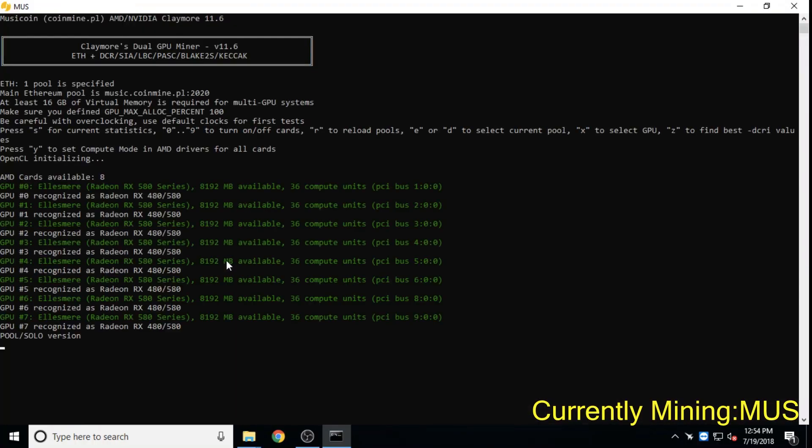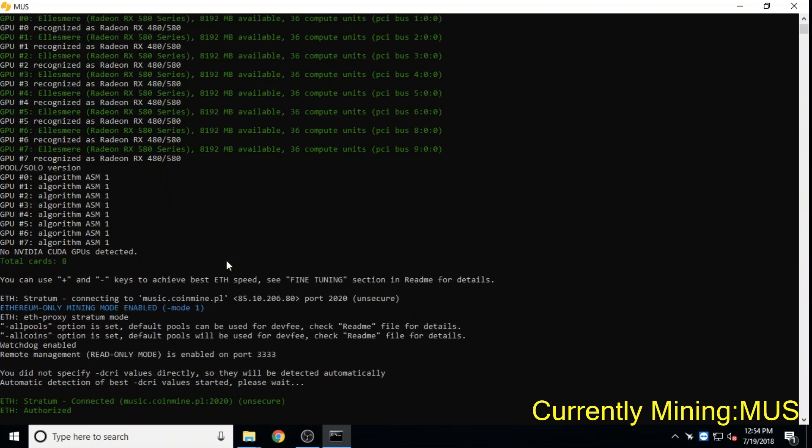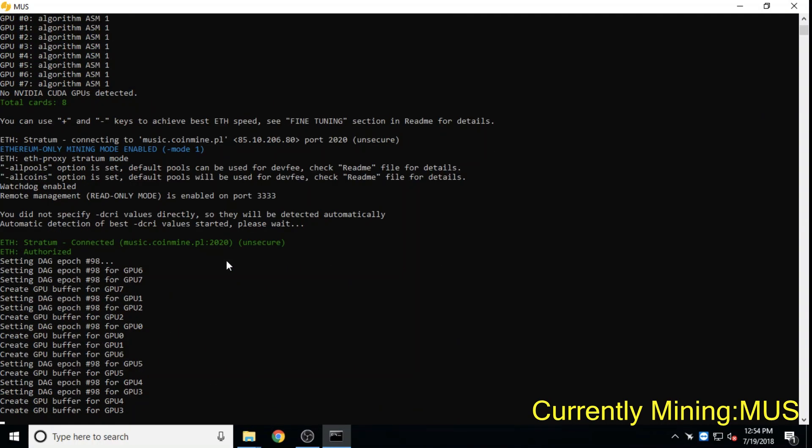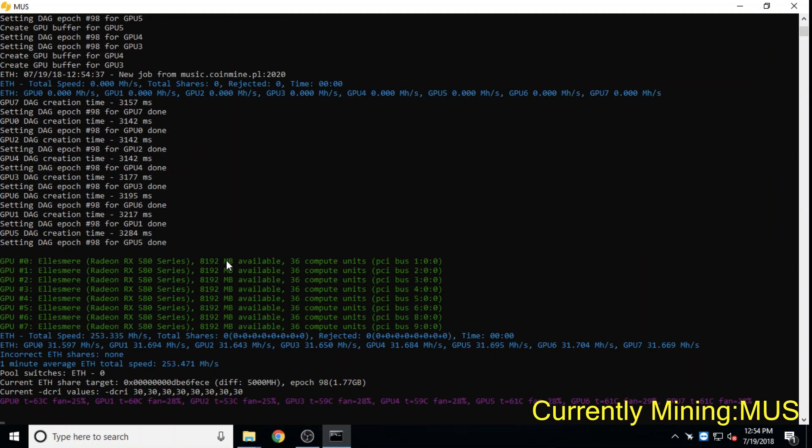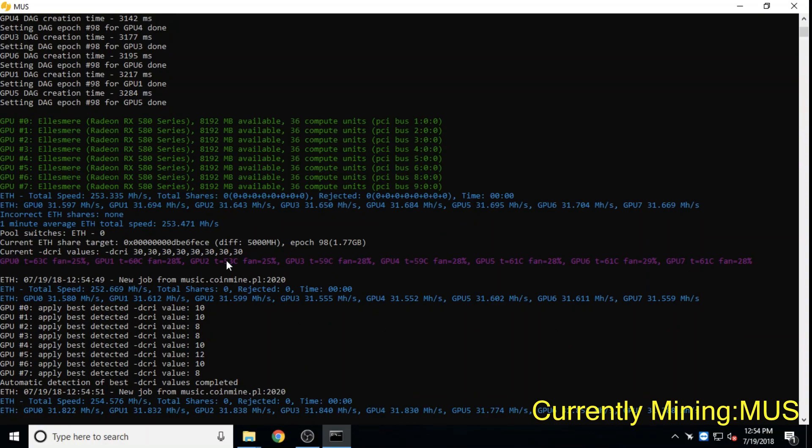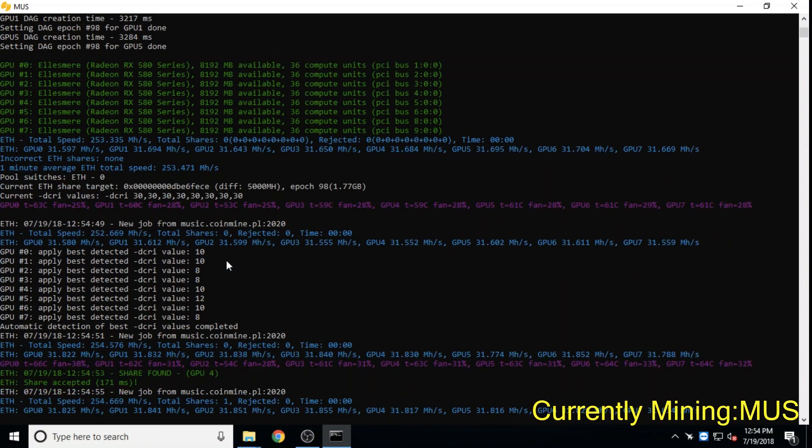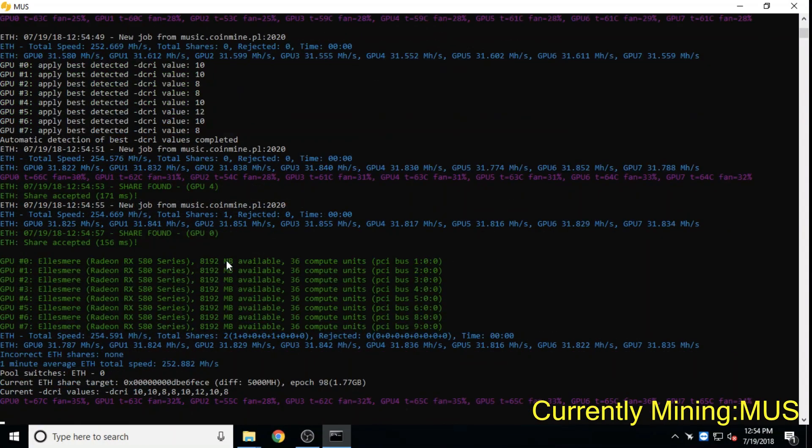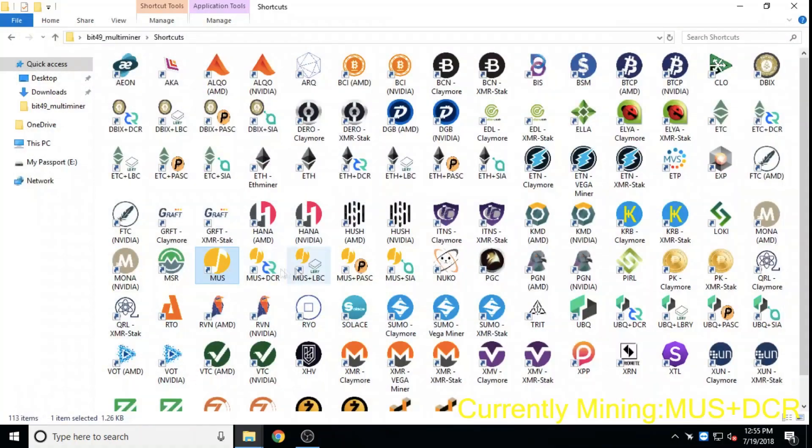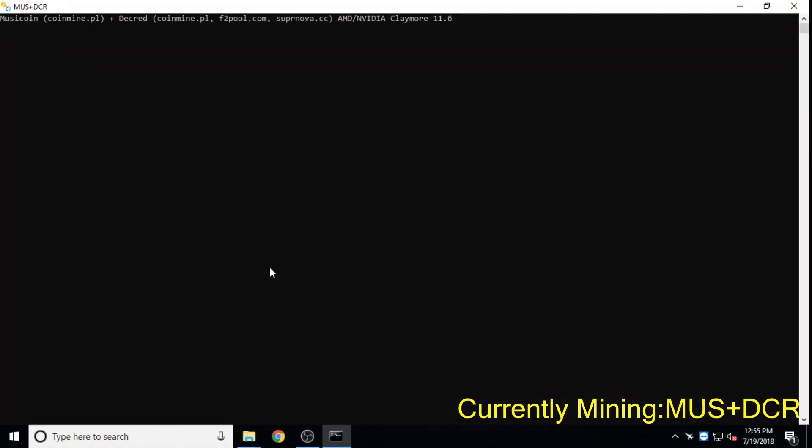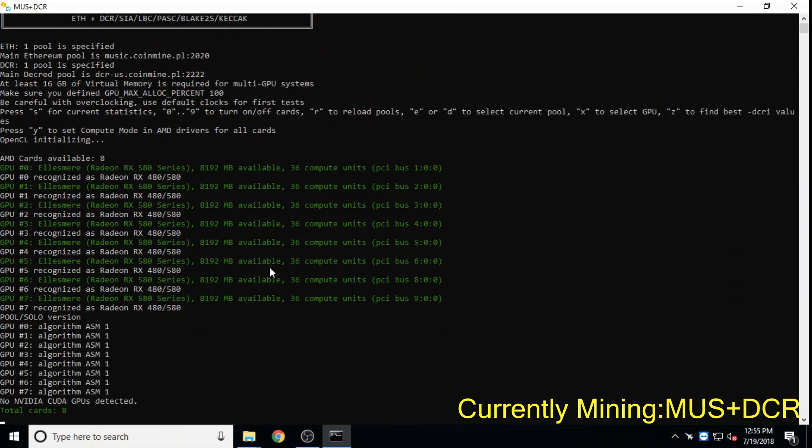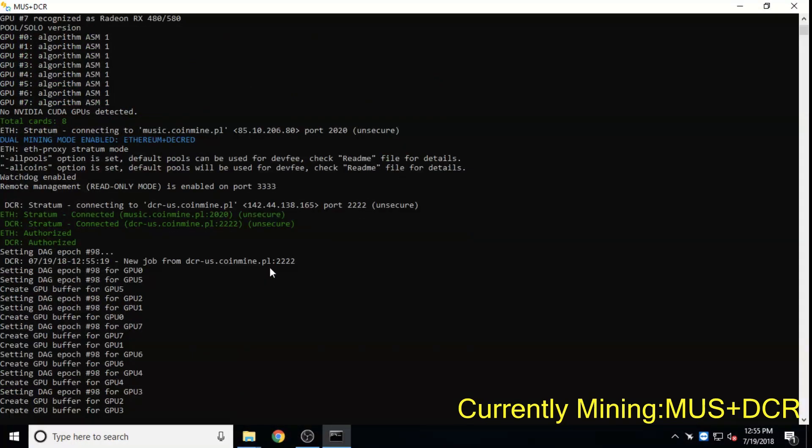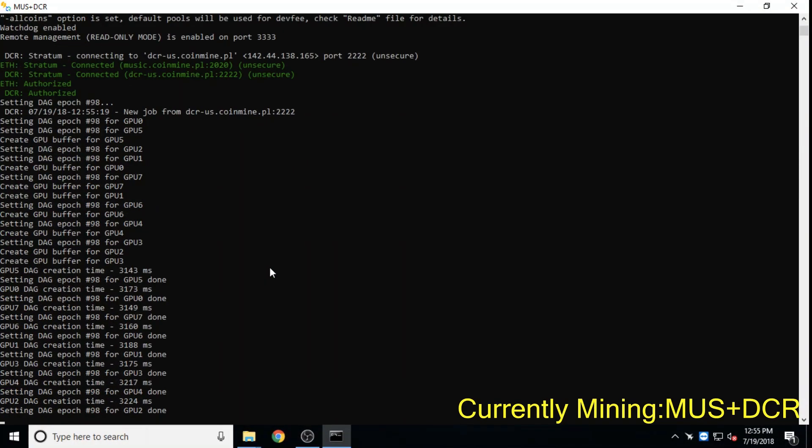Musicoin is applying the blockchain to the music economy and streaming services and is at a 5 million dollar market cap. It's been around since 2017 and has a large Twitter following. Musicoin is also dual mineable with a few other coins which we will now show you.